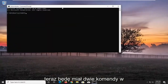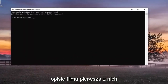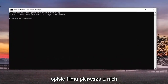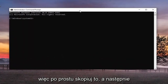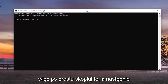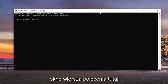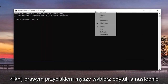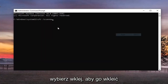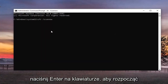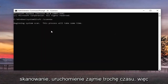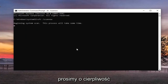Now I will have two commands in the description of the video. The first one's going to be an SFC command. So just go ahead and copy that and then go up to the top bar of the command prompt window here, right click on it, select edit, and then select paste to paste it in. Hit enter on the keyboard to begin the scan. This will take some time to run, so please be patient.